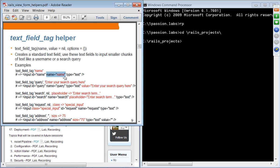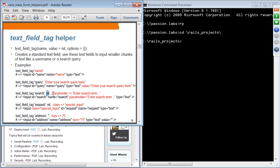You can also specify the value as the second parameter — the text field will be pre-set with that value. With nil as the second parameter and a placeholder option, you see placeholder text in the field. You can also specify a CSS class and a size attribute. There are actually a few more possibilities, but this gives you the idea of how to use the text_field_tag helper.